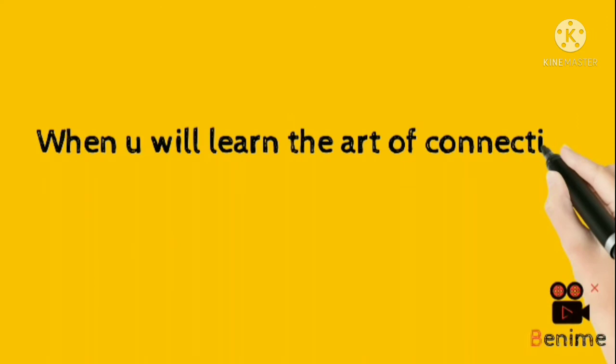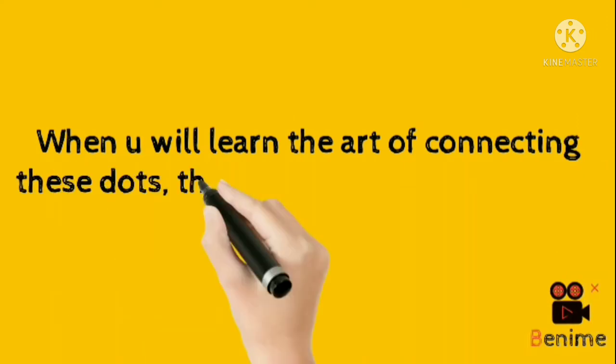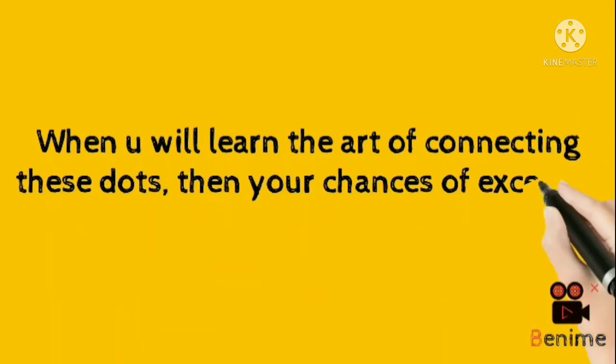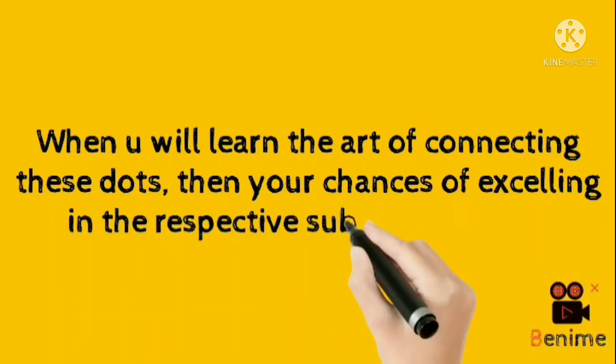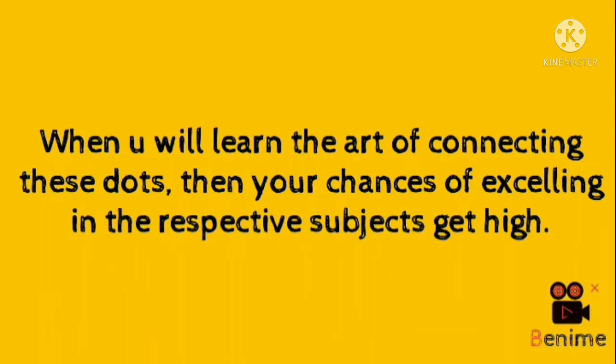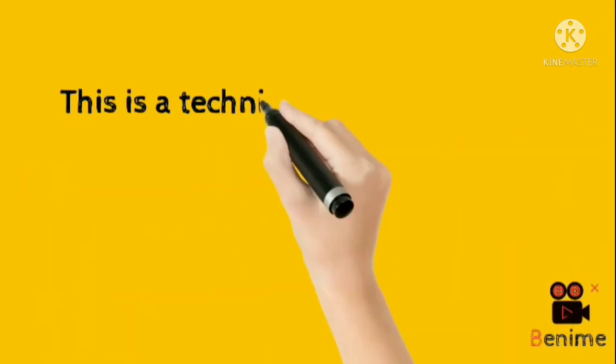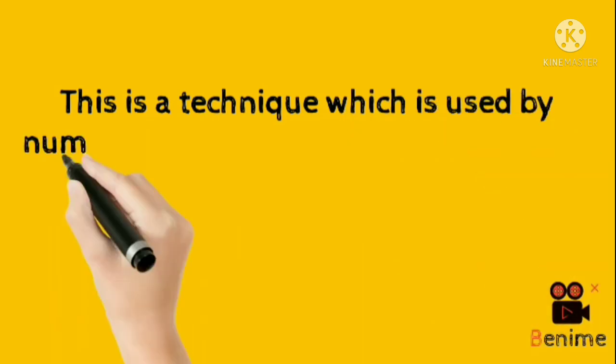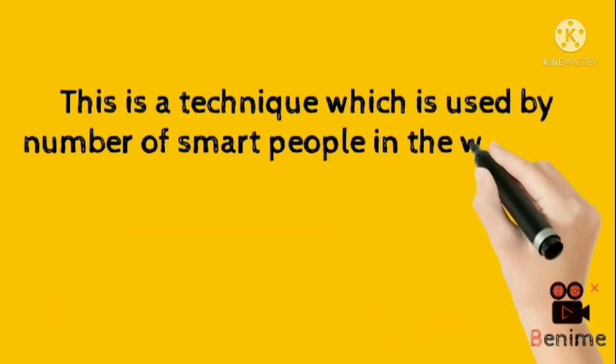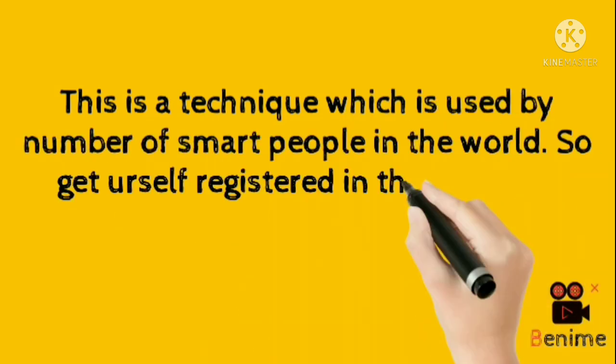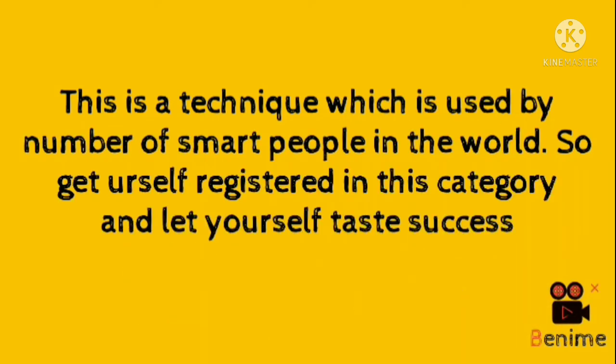When you will learn the art of connecting these dots, then your chances of excelling in the respective subjects gets high. This is a technique which is used by number of smart people in the world. So get yourself registered in this category and let yourself taste success.